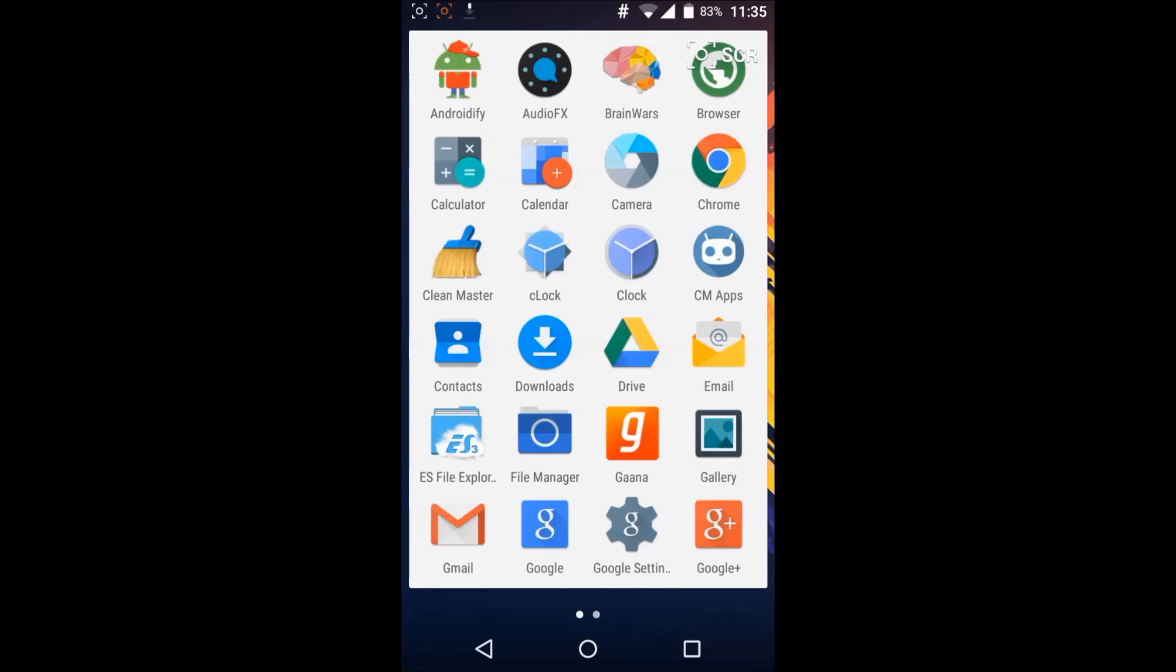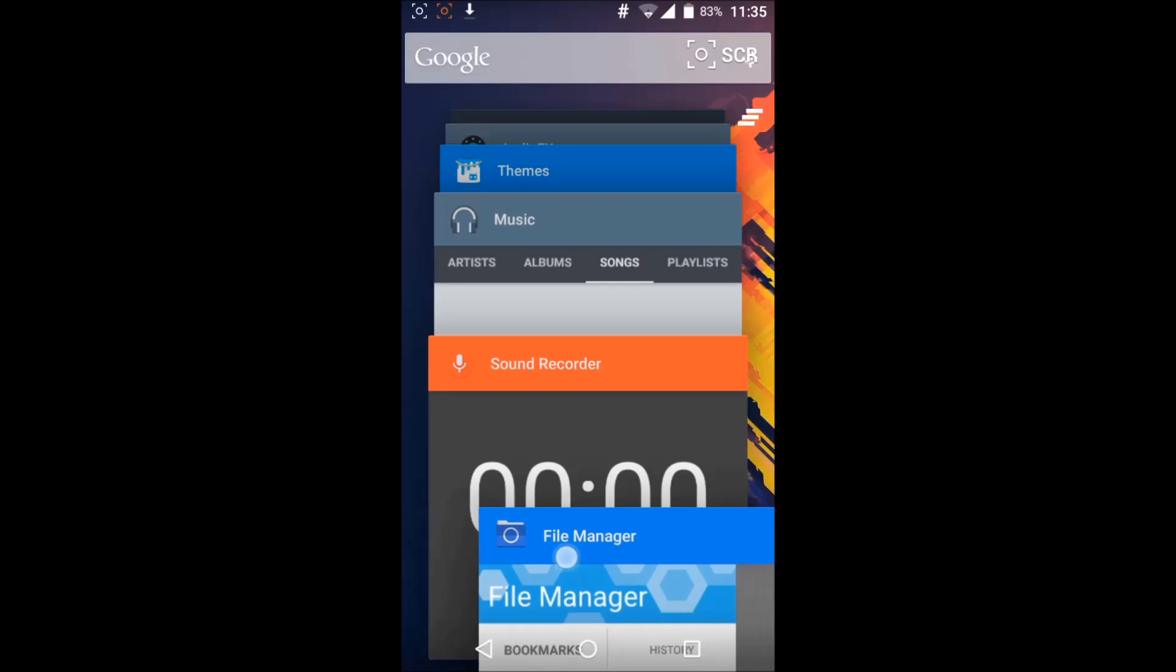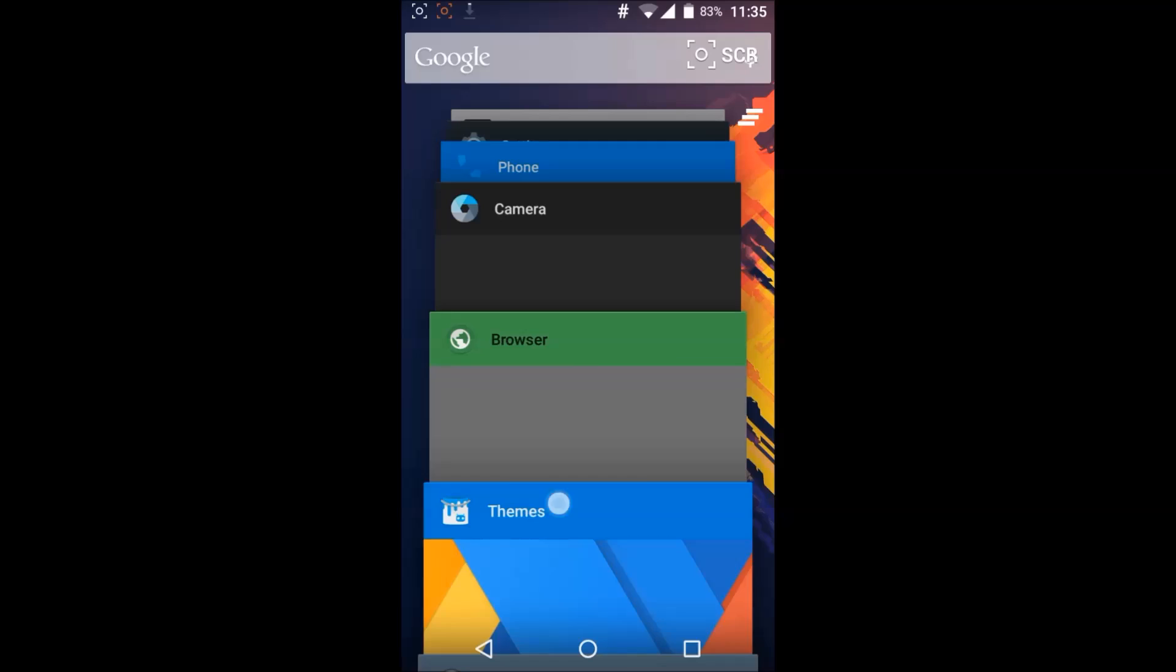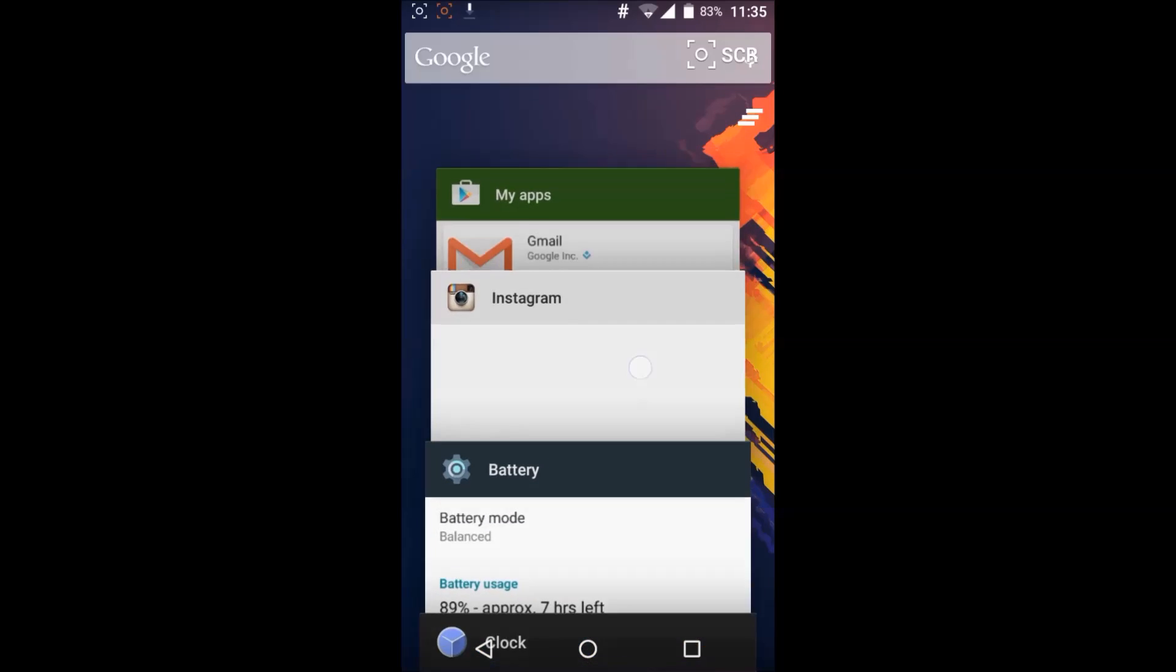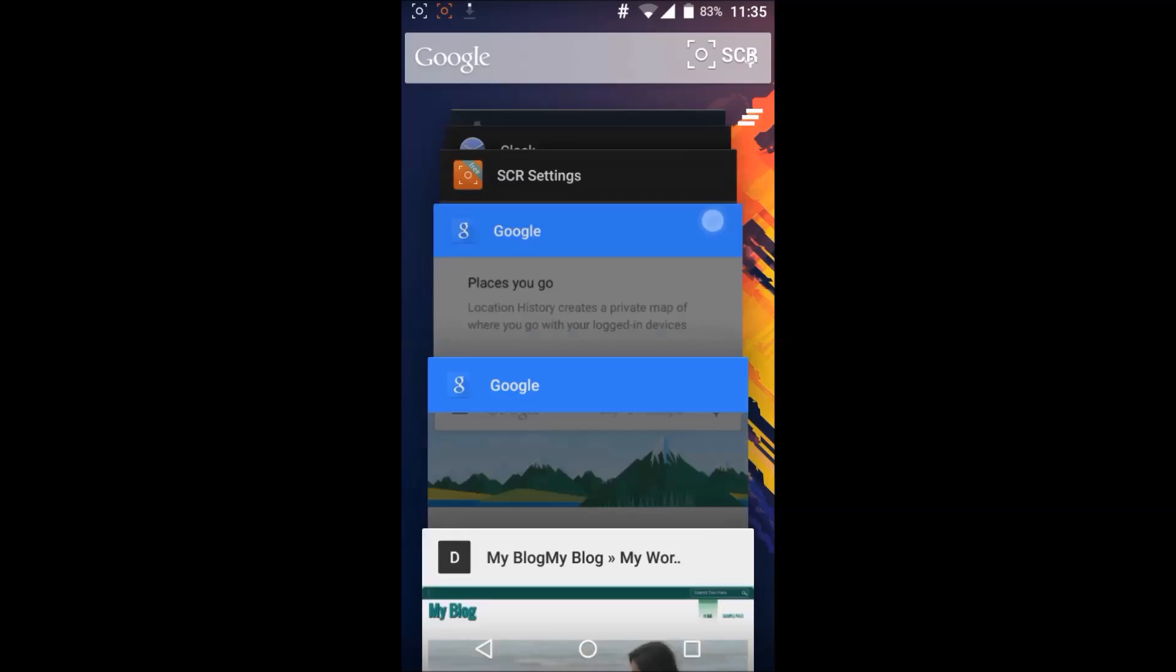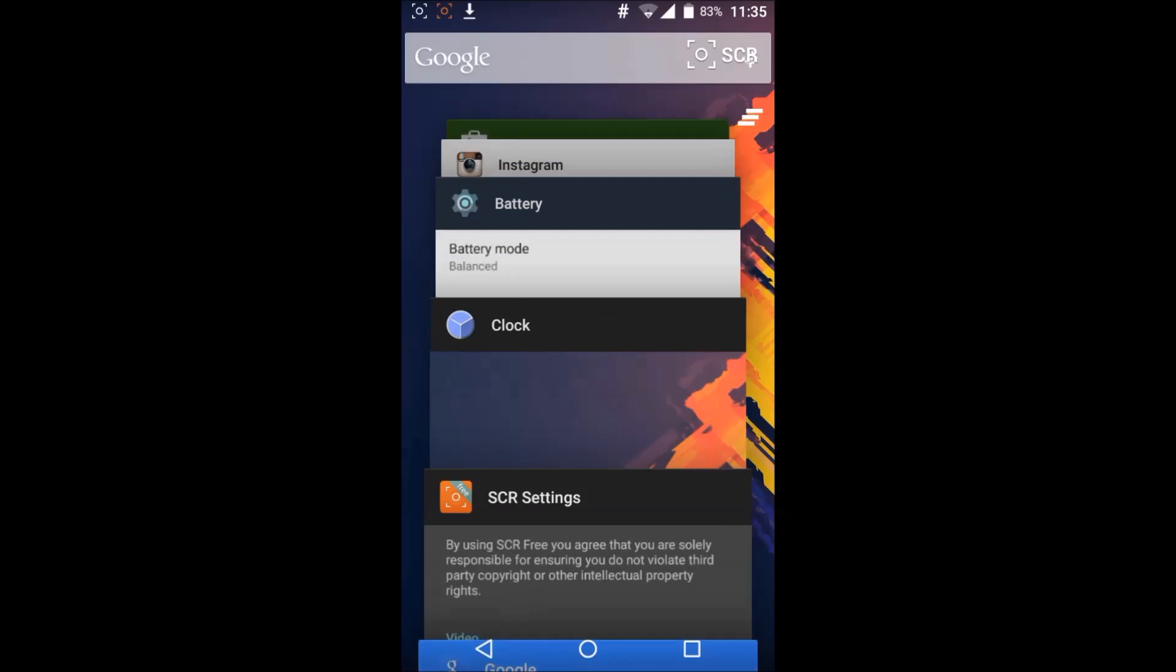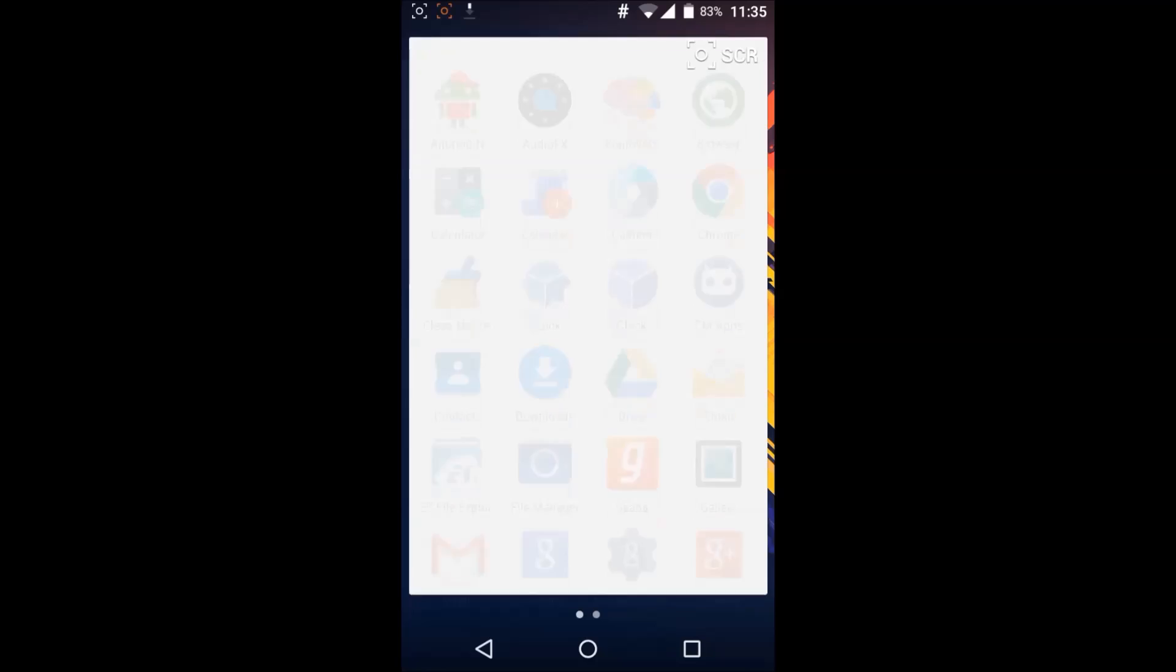Also you can see this Lollipop recent tabs which is pretty good on Moto X. It's pretty fast actually. See I've opened so many tabs, still it's not lagging much.